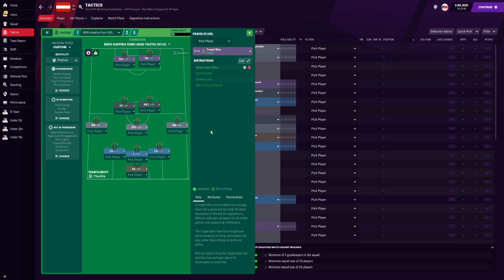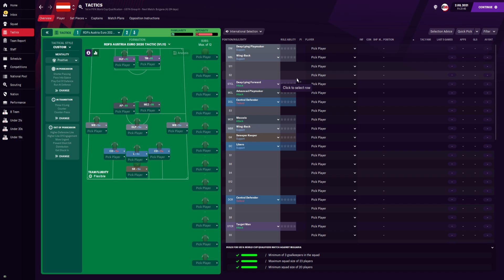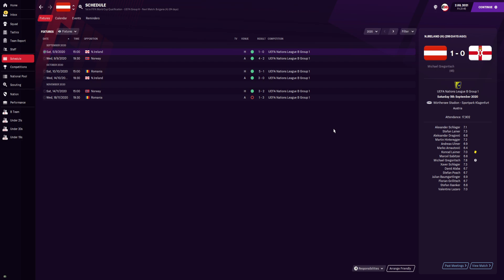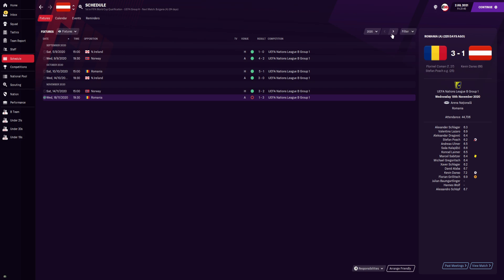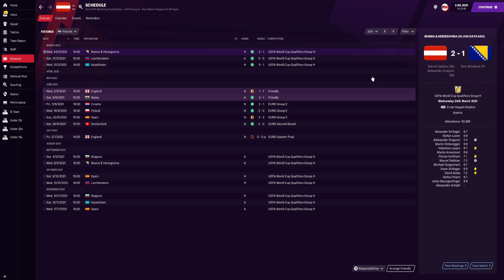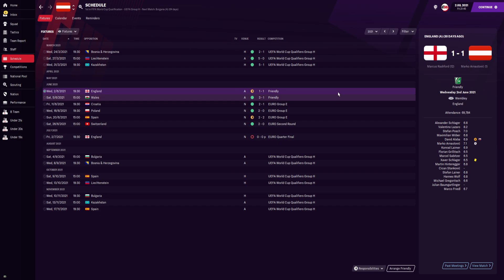Now let's run through the results. Starting with Austria before the Euros: we beat Ireland 1-0, Norway 4-2, Romania 5-1 impressively, beat Northern Ireland 3-0 away, and beat Norway 3-2 at home, though we lost 3-1 away to Romania. For the World Cup qualifiers, we beat Bosnia 2-1 at home, Liechtenstein 5-0 away, and Kazakhstan 5-1 at home. For the Euros prep, we drew 1-1 with England in a friendly and beat Wales 3-1.